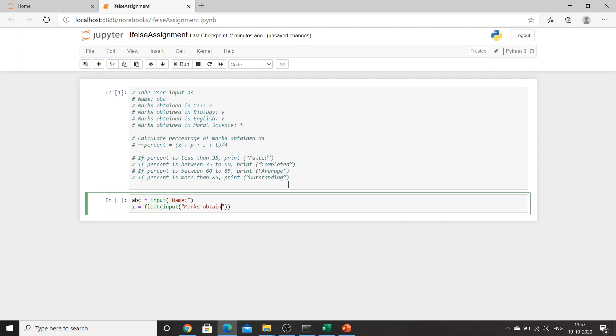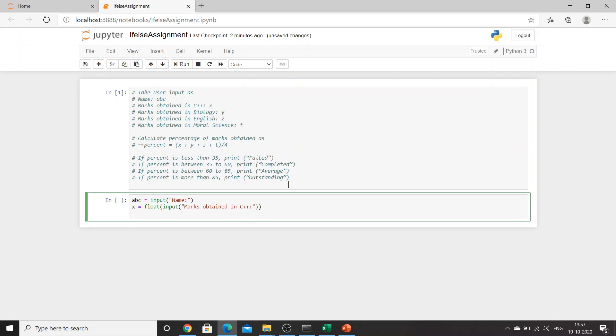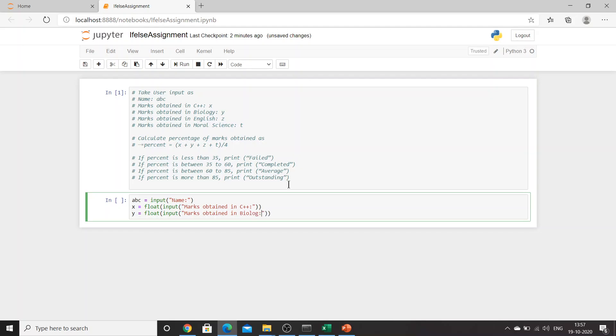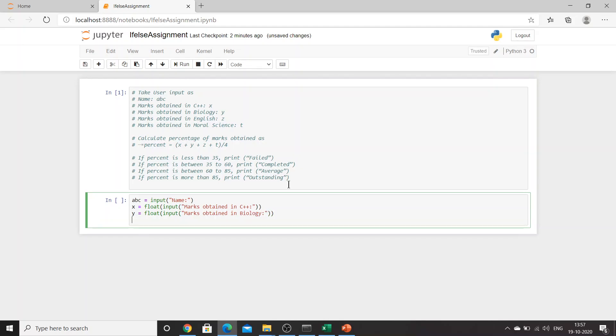'Obtained in C++'. Then what I need to do is Y equals float input and 'marks obtained in biology'. Then Z equals float input.